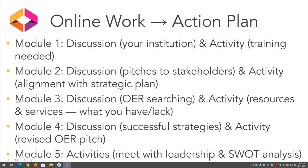In Module 3, the discussion revolved around OER searching and thinking about what kinds of resources you might want to feature for your faculty. The activity related to resources and services — what you have and what needs to be developed. In Module 4, the discussion was around successful strategies used at other institutions, and the activity was revising an OER pitch for one of your key audiences. And finally, in Module 5, you met with leadership and you did your SWOT analysis.